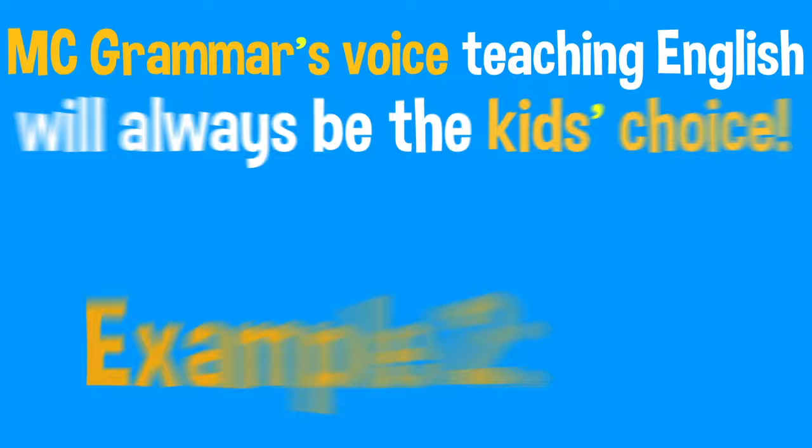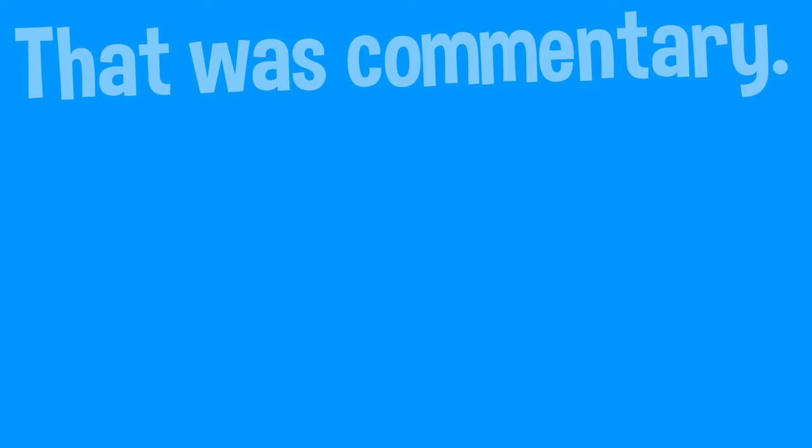MC Grammar's voice. Teaching English will always be the kids' choice. Example two: MC Grammar's crew will forever be the people's favourite. You know it's true. That was the commentary.